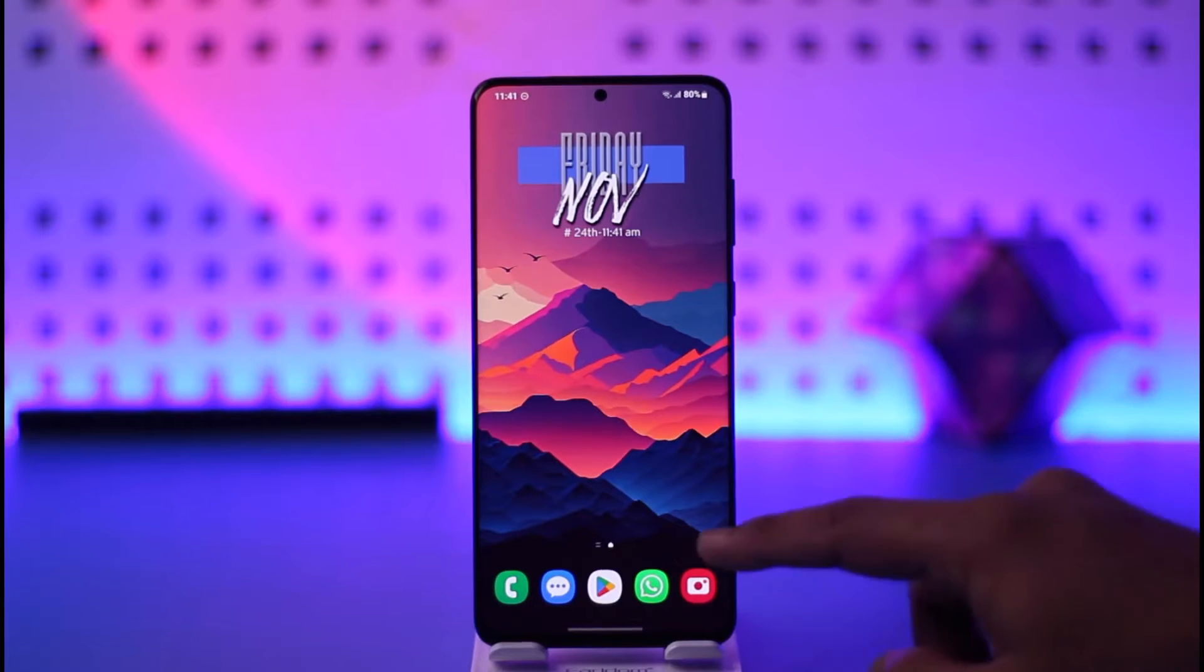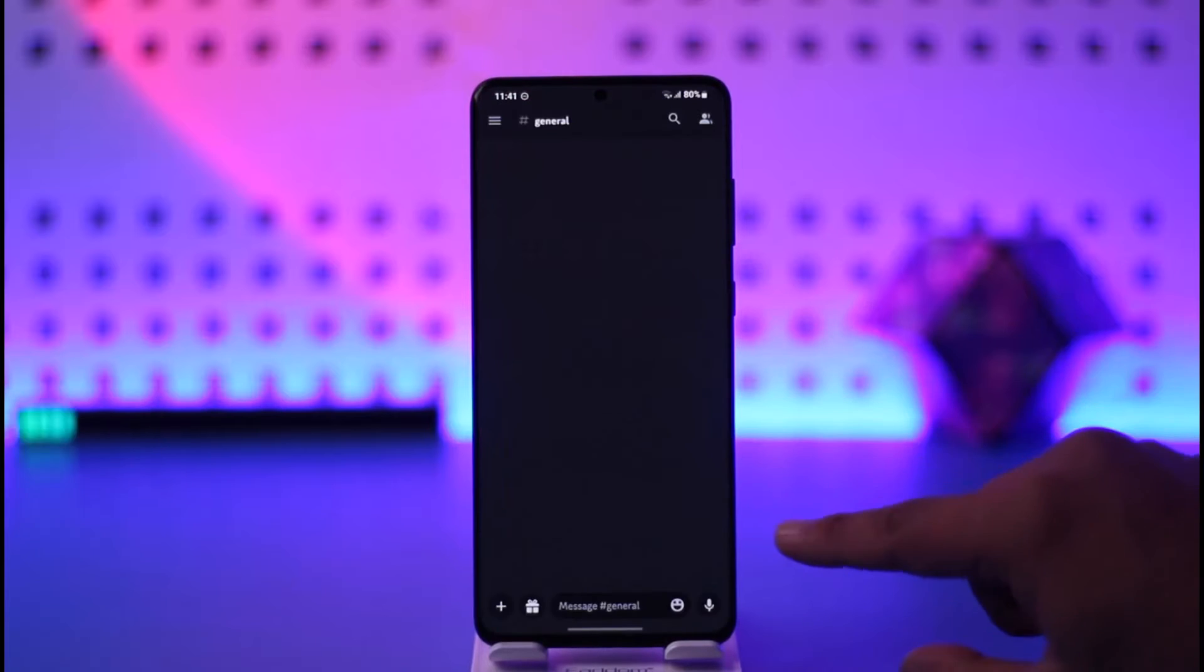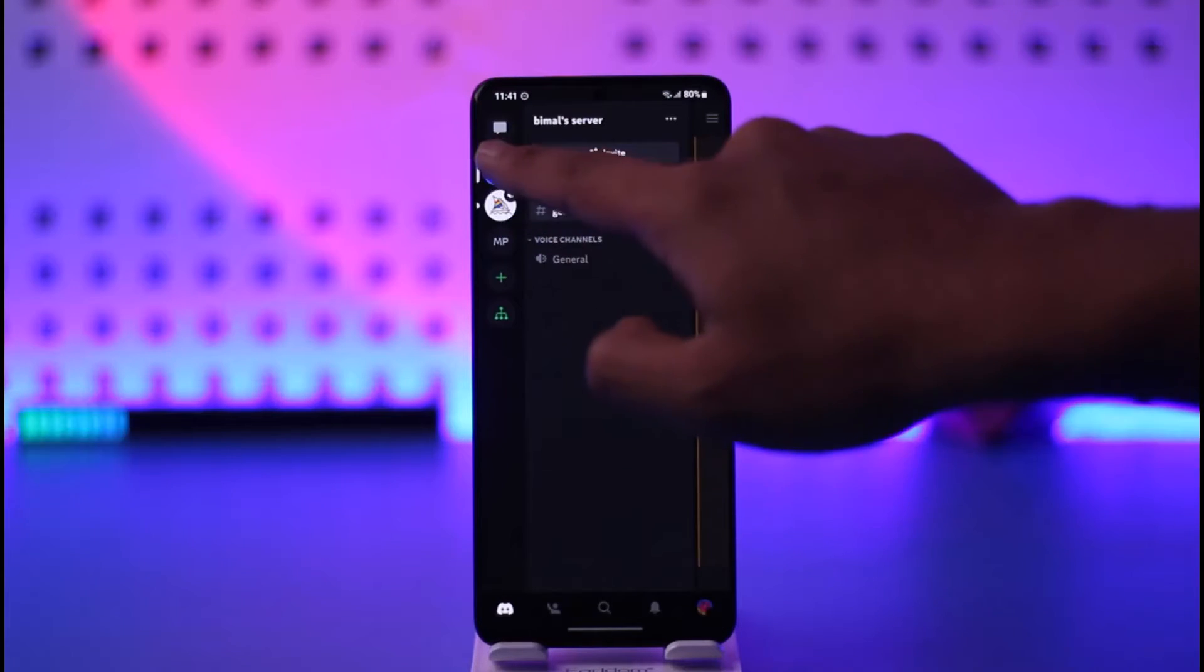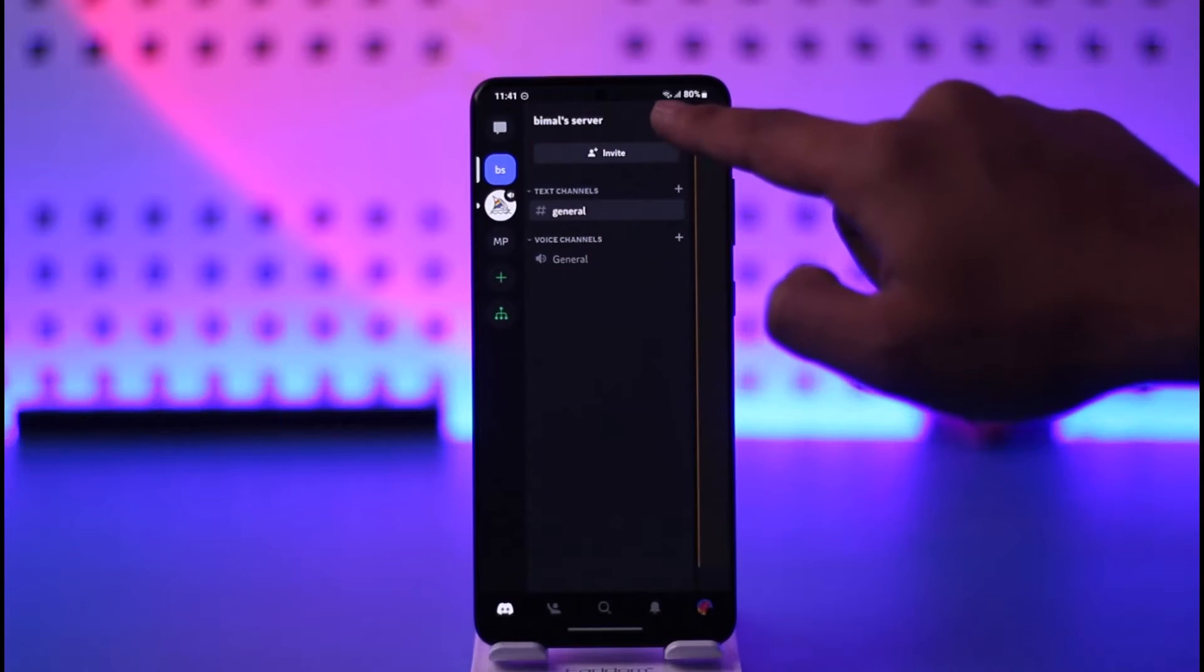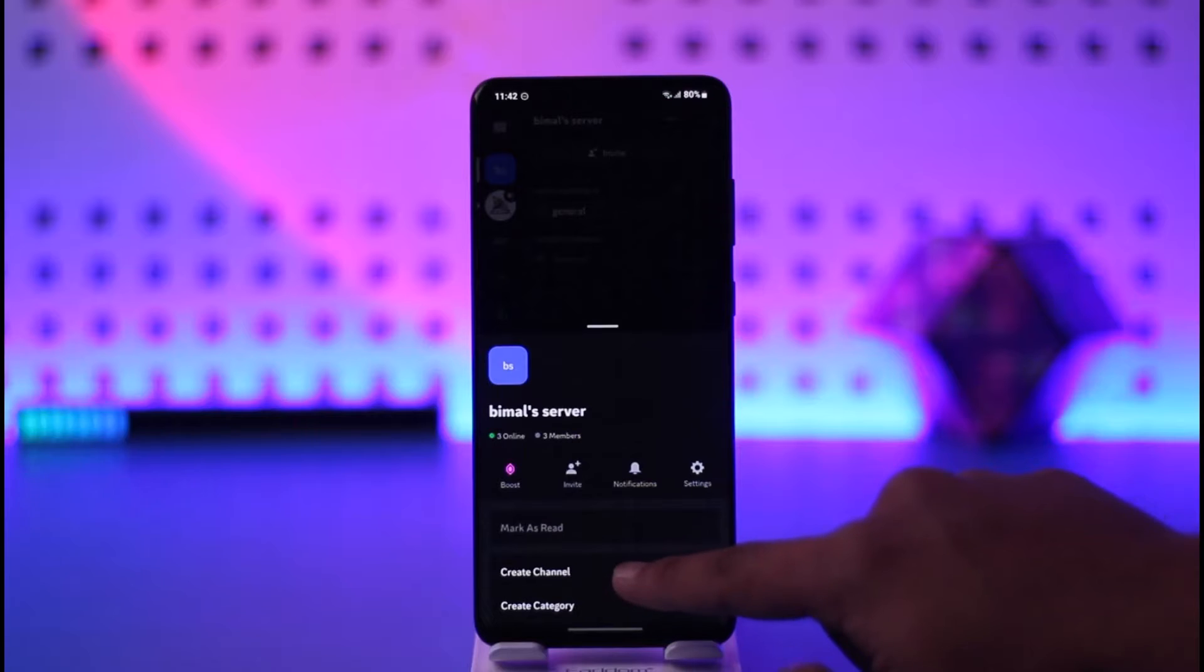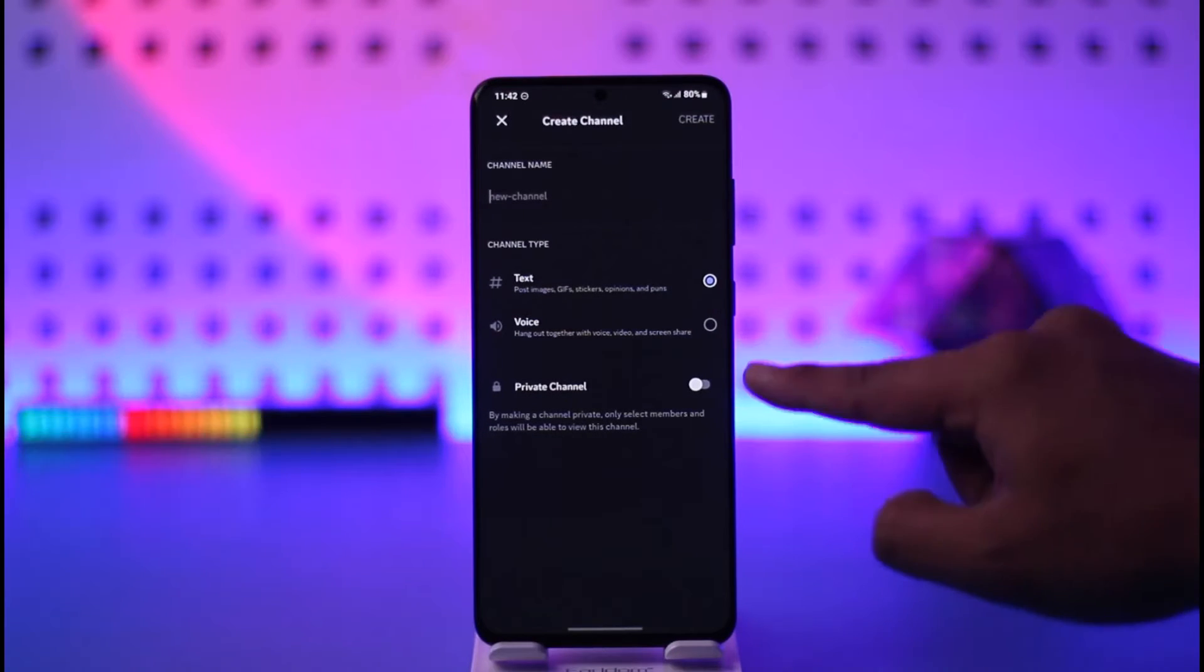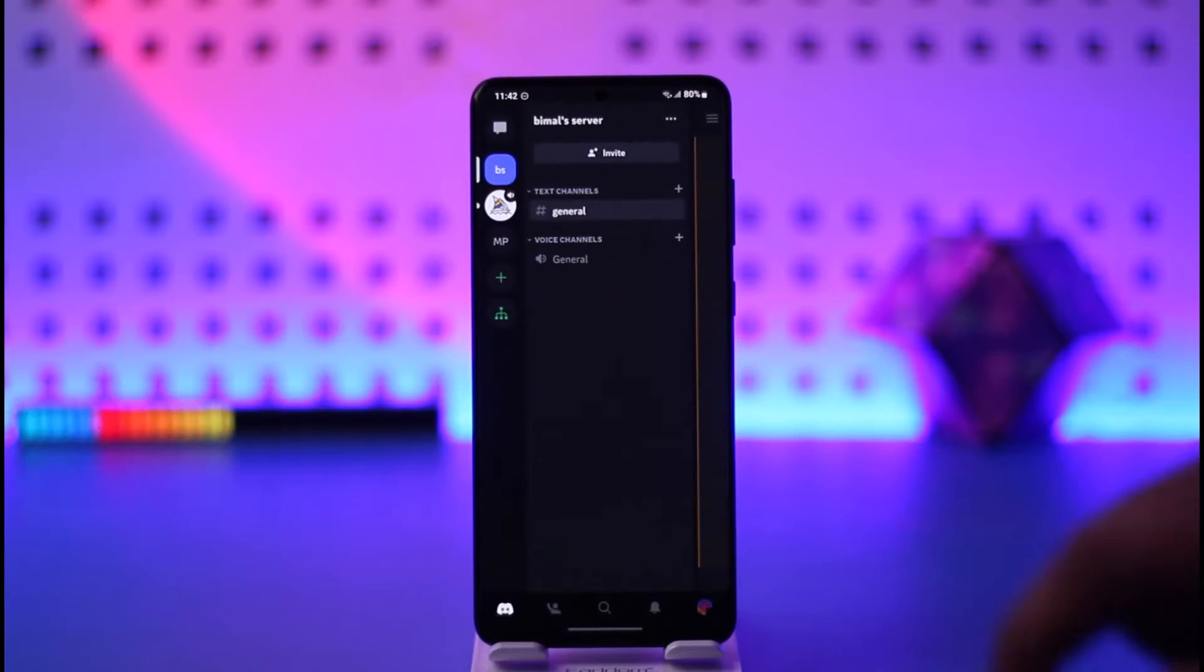By default, if I open up my Discord app and show you one of my servers over here, let's say I select this server. If I just tap on the gear icon over here and then go to create channel option, you can see I don't have the channel type for announcement. I have text, I have voice, but I don't have announcement. So what we need to do is...